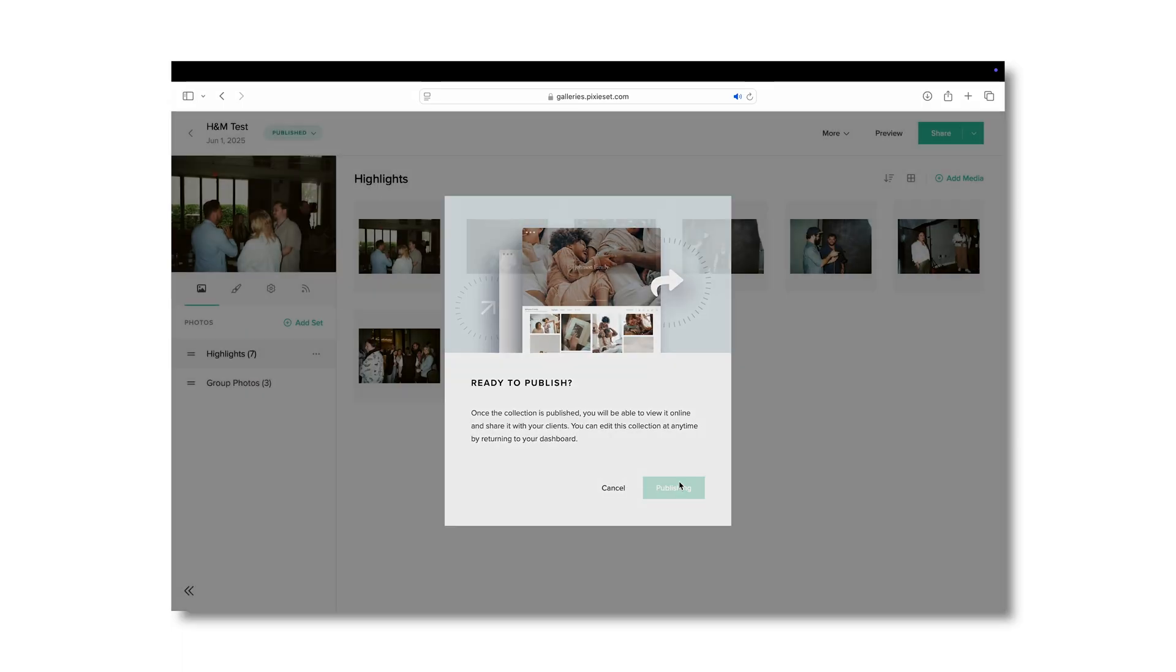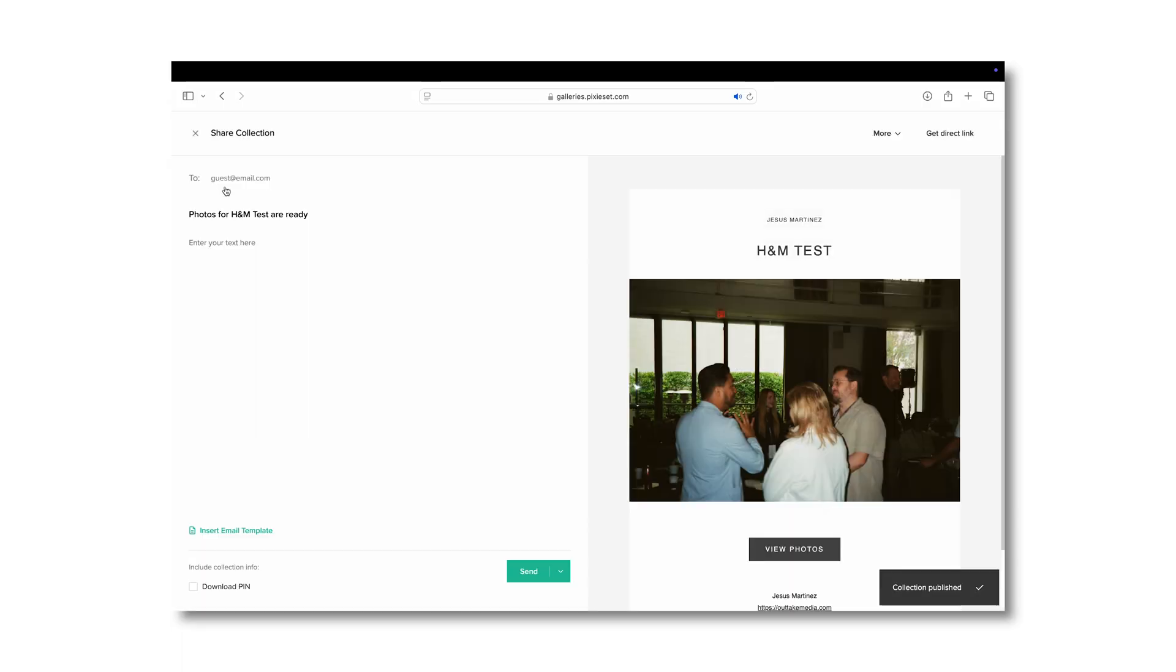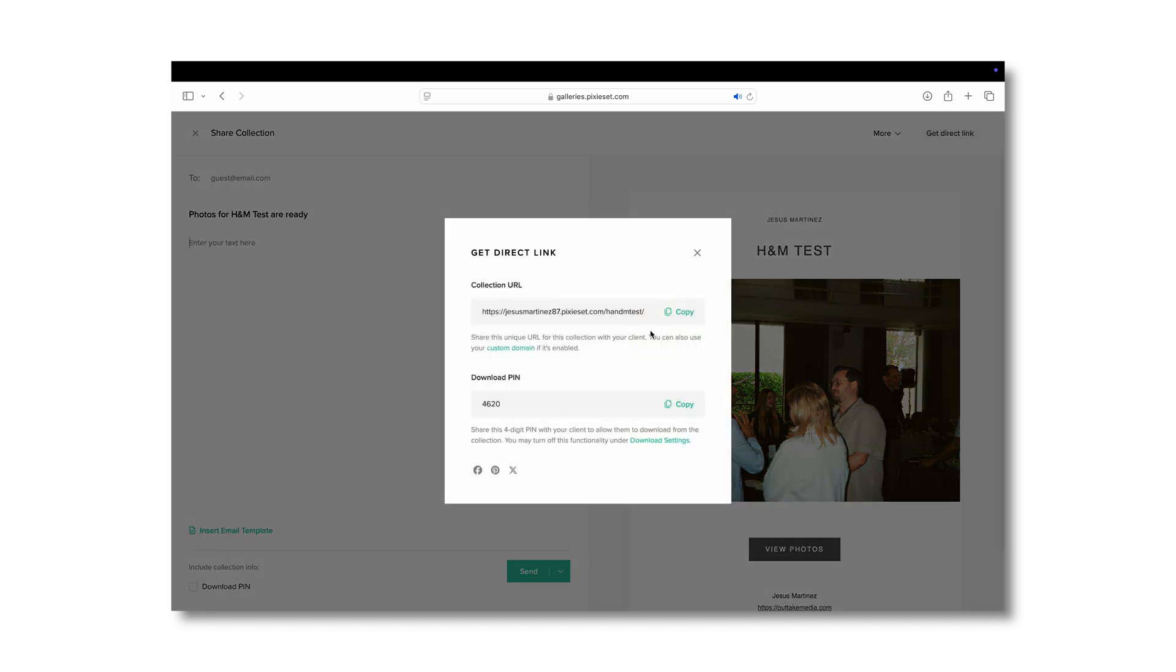You have the capabilities of emailing the gallery with the pin through Pixie Set, or you can take the links, attach them to your personalized email, or text them to your client if you're that close with them.